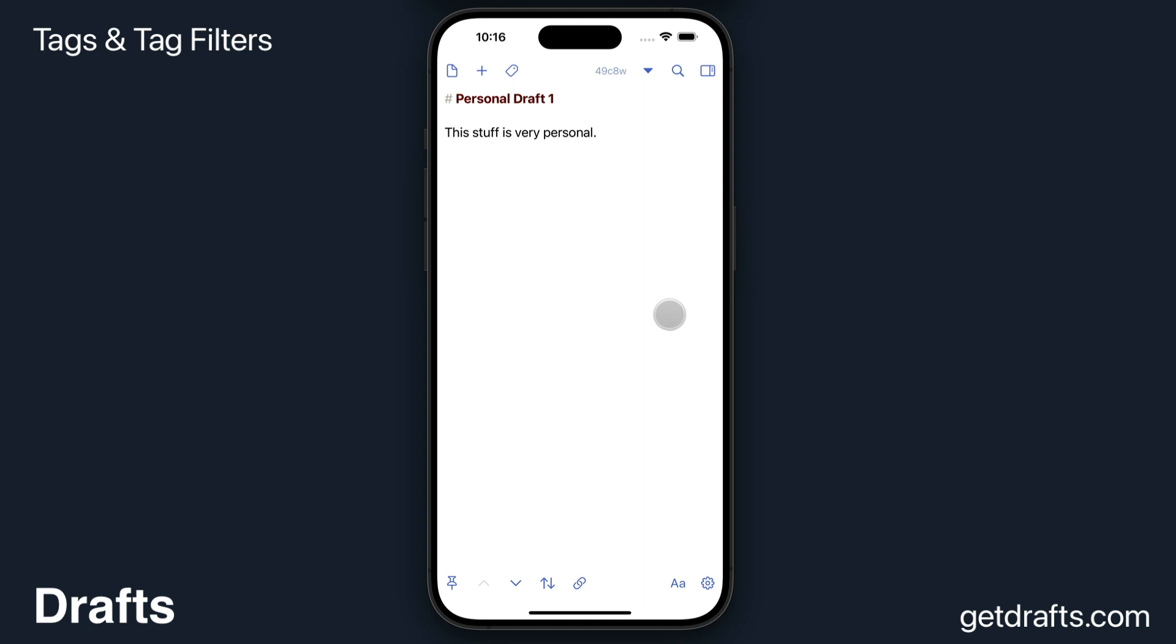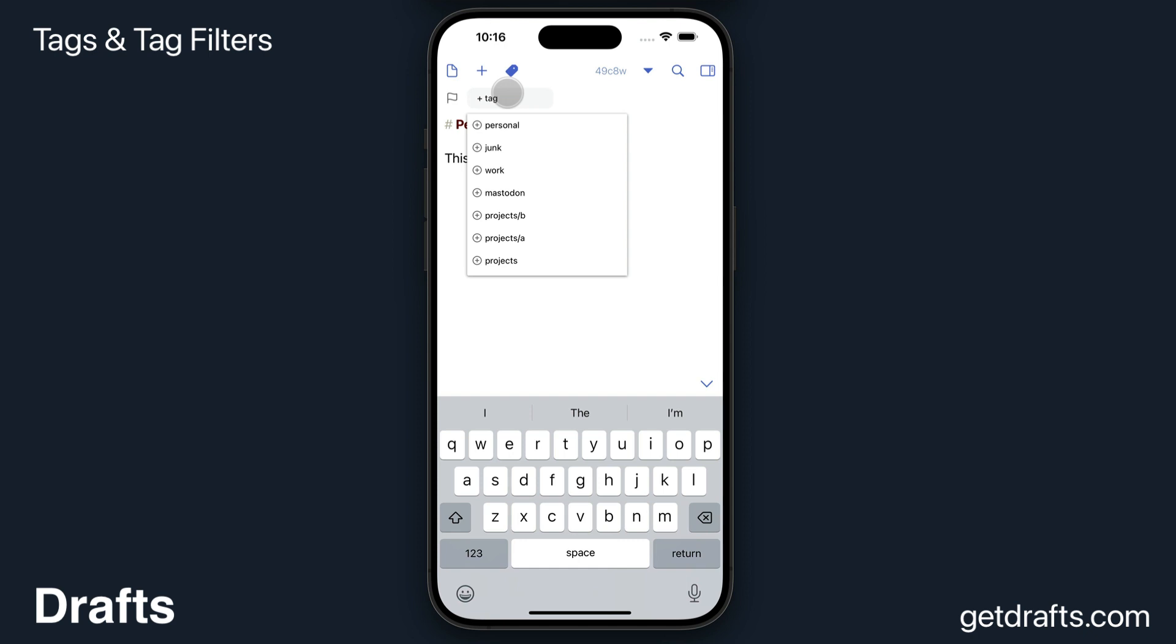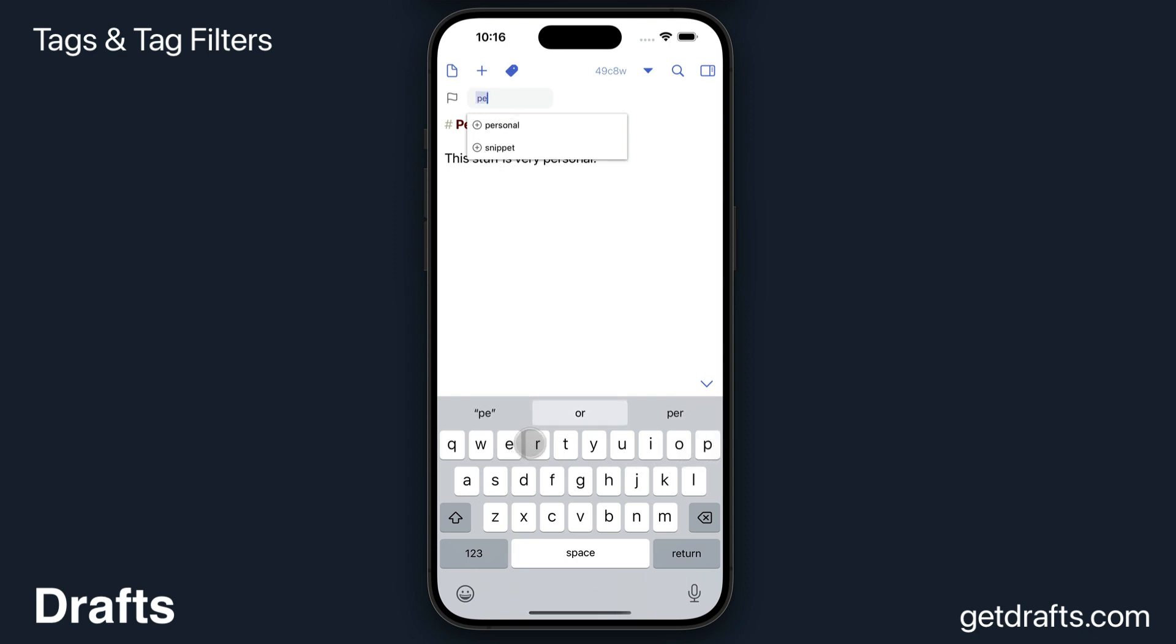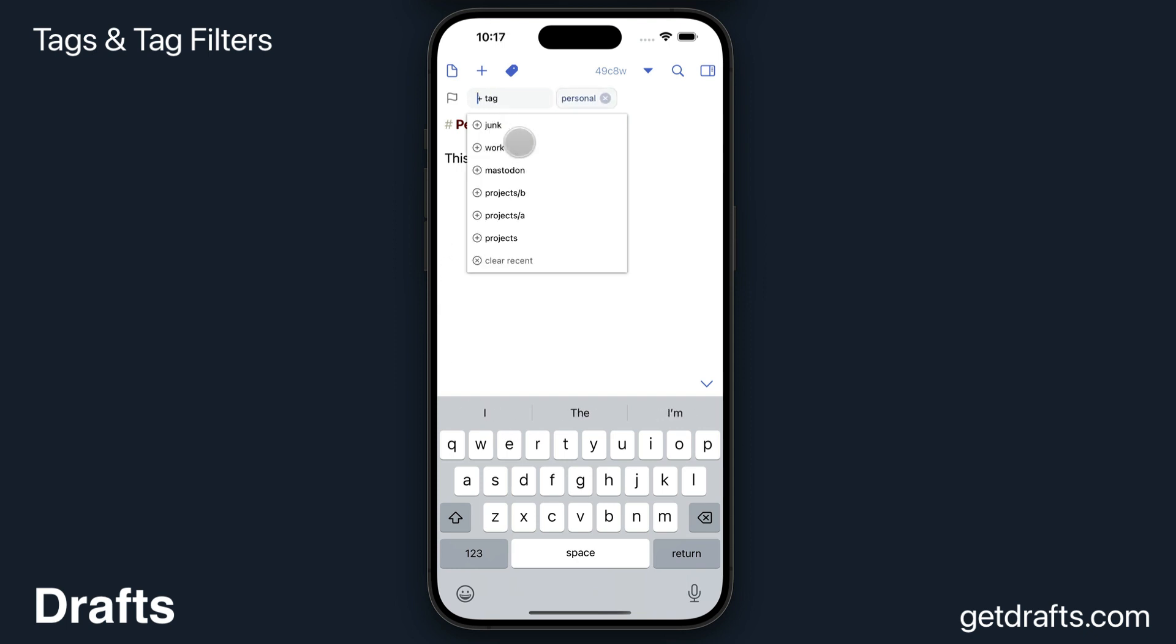So let's say you've started to capture a lot of things in Drafts and you want to be able to organize it some. Tagging is the tool to do that. To assign a tag manually to a draft, make sure the tag shelf is visible if it's not already by tapping the tag at the top. And then the tag field has a dropdown of recently used tags, or you can start typing and it will query all tags that are active in your list. You can select one at any time. I'll just assign personal here.